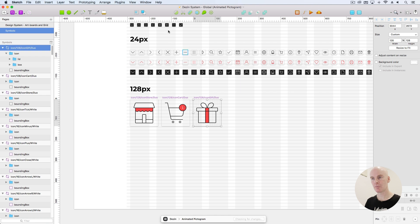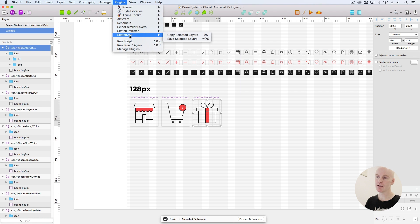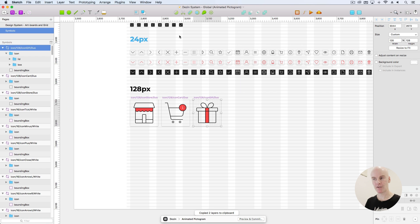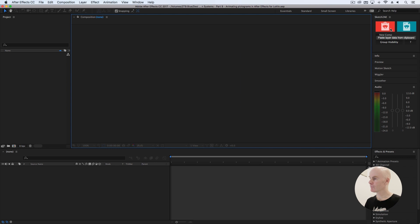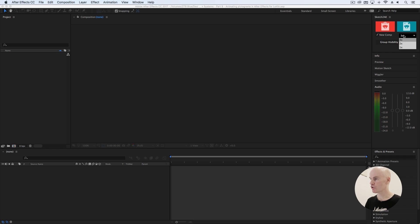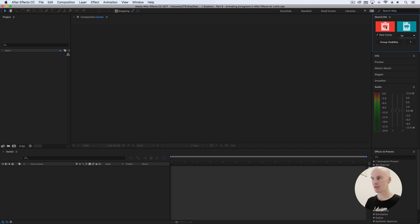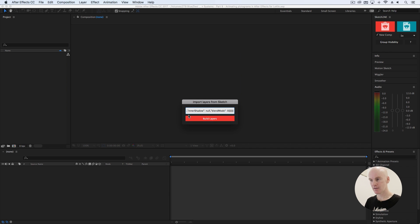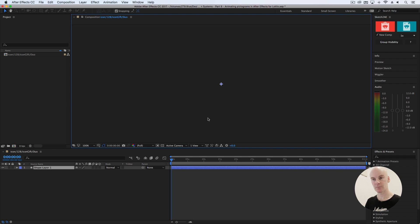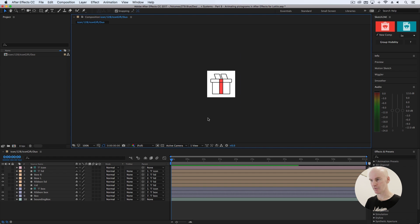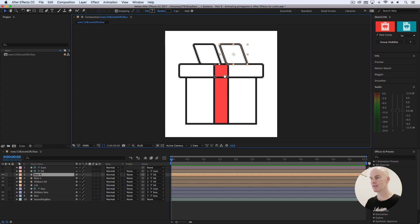Let's go back to Sketch and using the Sketch2AE plugin, move the pictogram into After Effects. With the pictogram selected, go up to Plugins > Sketch2AE > Copy Selected Layers. Go back to After Effects, and in the Sketch2AE panel, you've got Paste Layer Data from Clipboard — which is what we're going to use — or Open Layer. We're going to add New Comp. Let's try it at one times, then paste there with Command V. Then go Build Layers. And you can see that everything came over nicely.